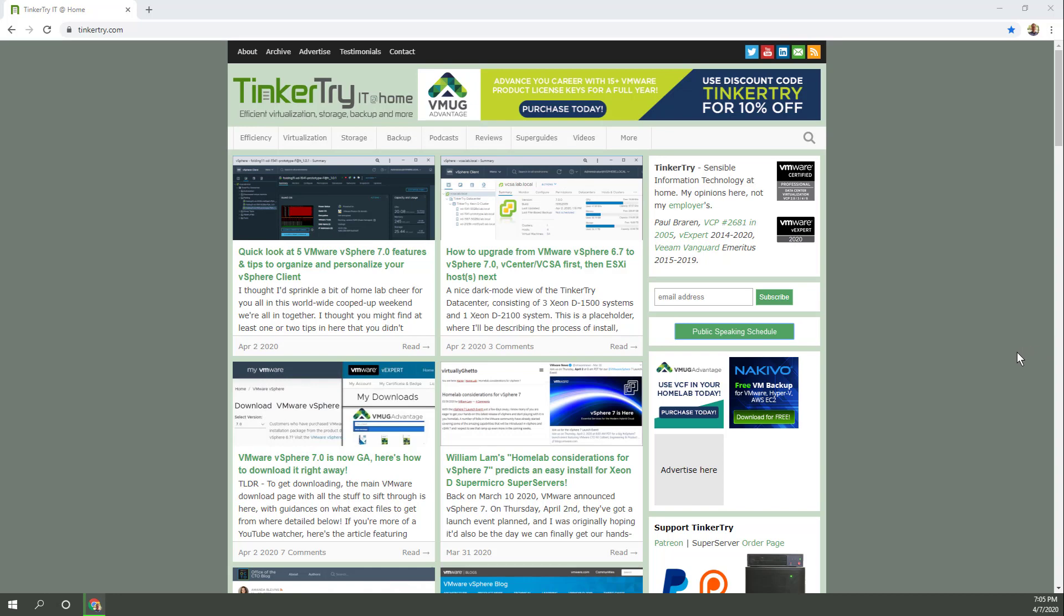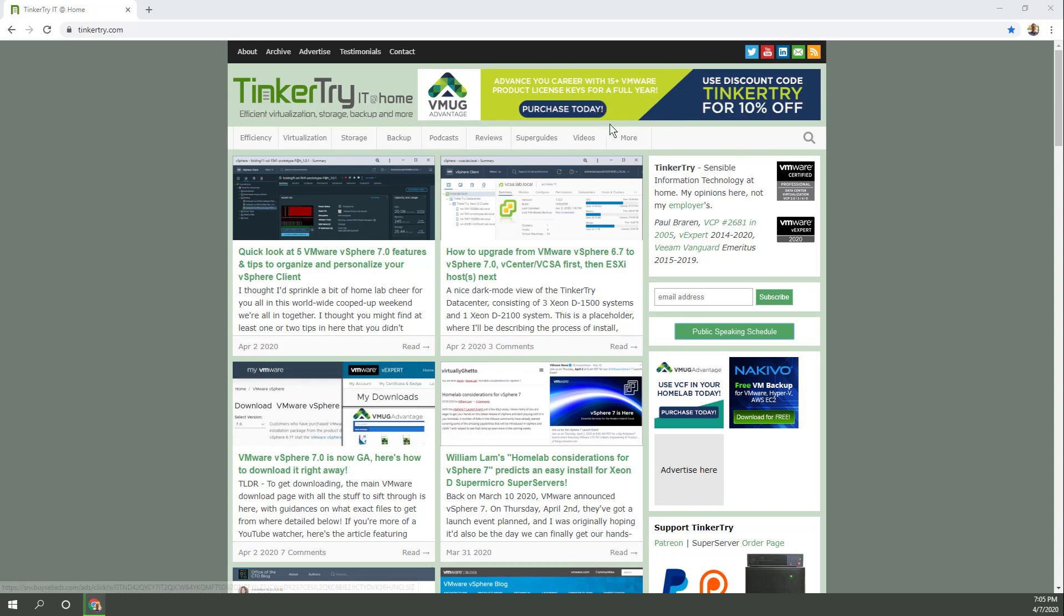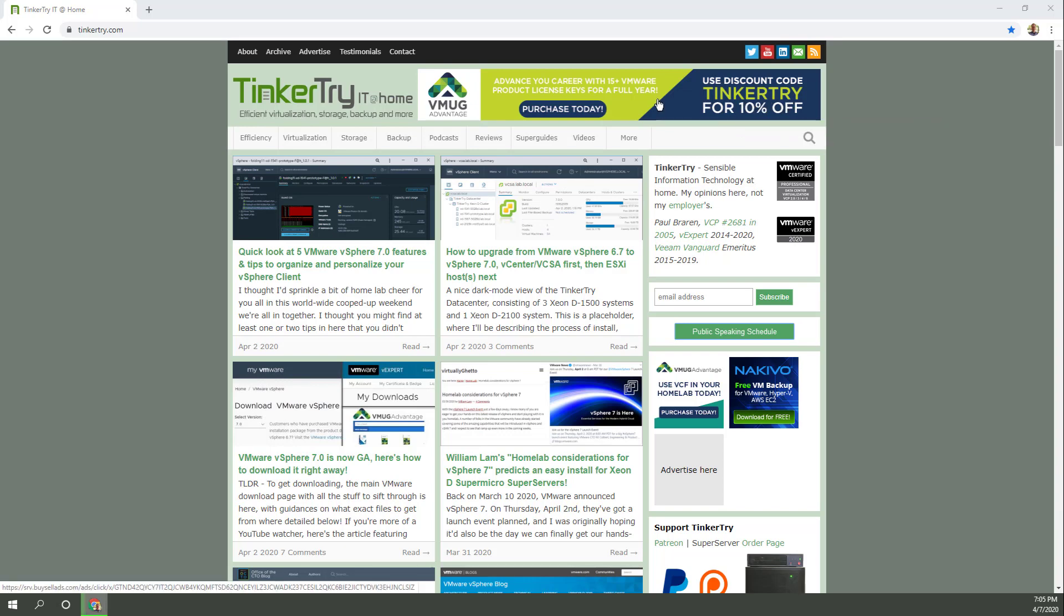Now I'll point out again, they've bought ad space at TinkerTry. I couldn't be happier than to have that organization with an ad spot on my site and also a TinkerTry discount code for 10% off your shopping cart.